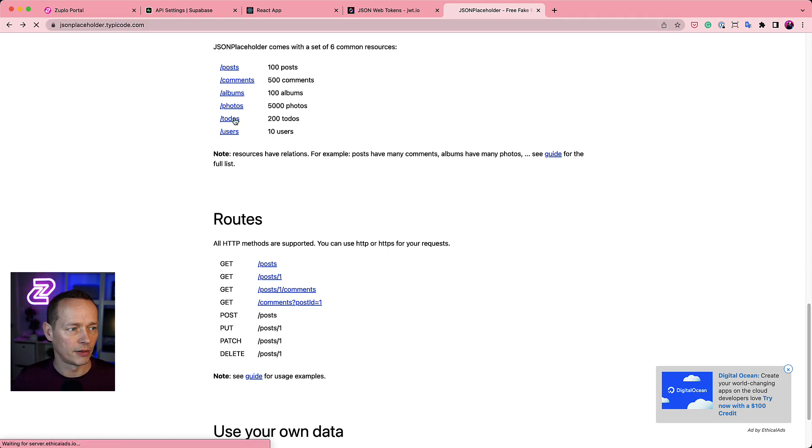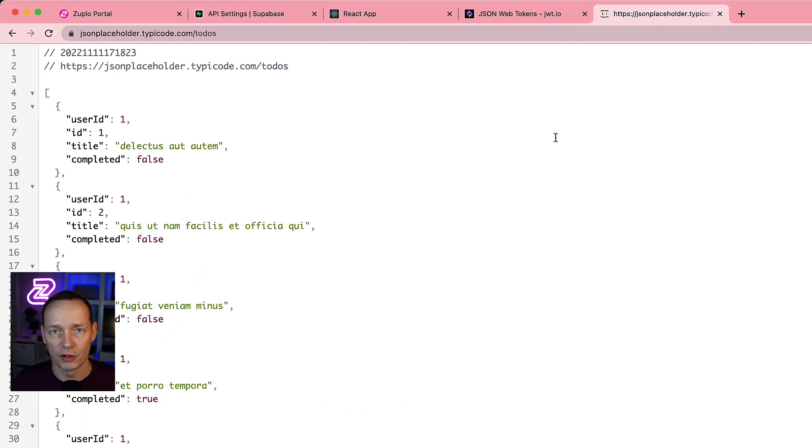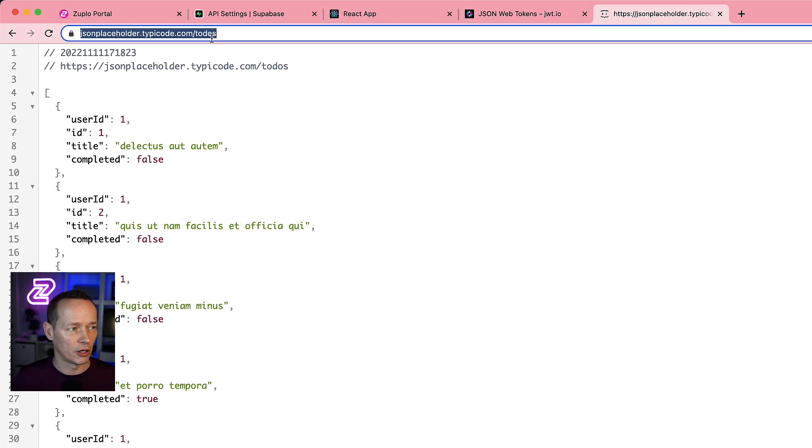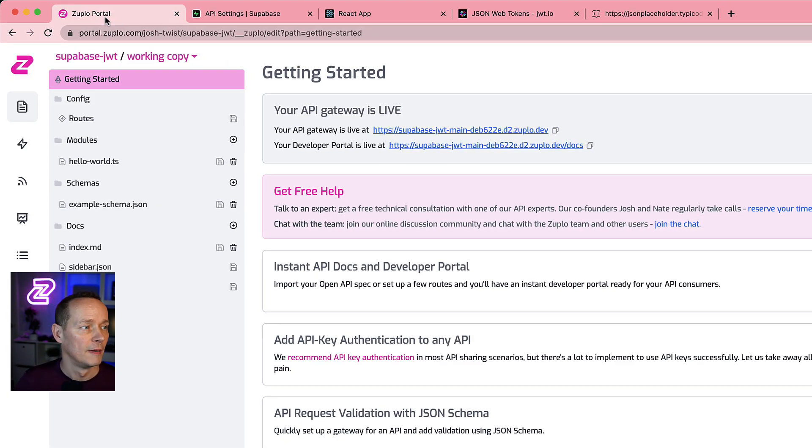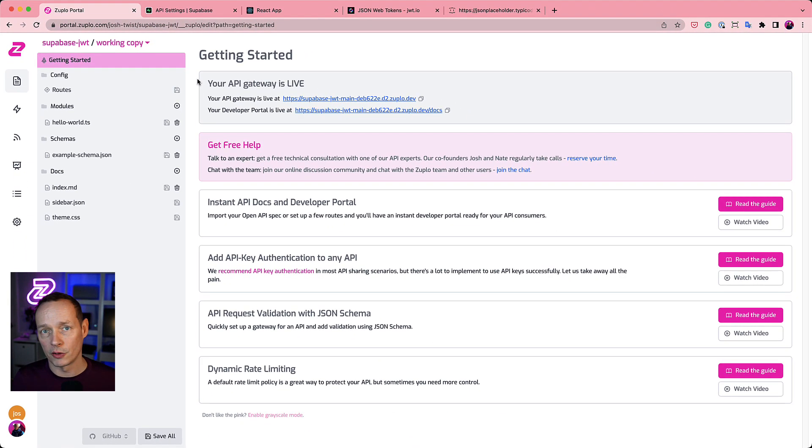It's a real simple API, gives me a list of to-dos, allows me to create them, so that's what we're going to use for demo purposes. So let's go back to Zooplo.